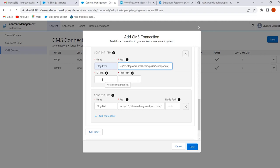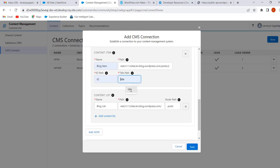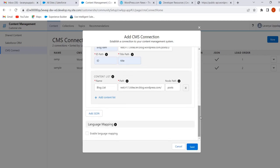The component variable includes the ID path and the Title Path. Give the ID path — the ID path is 'id'. The Title Path is 'title'. Next is Language Mapping. If our content has multiple languages, we have to enable Language Mapping. Once we enable Language Mapping, we have to add at least one language. I am not enabling this for now.